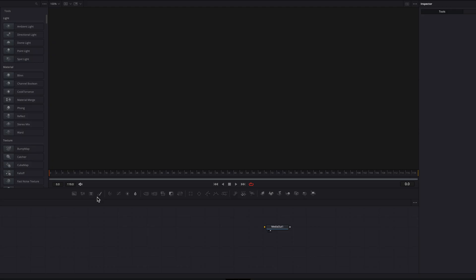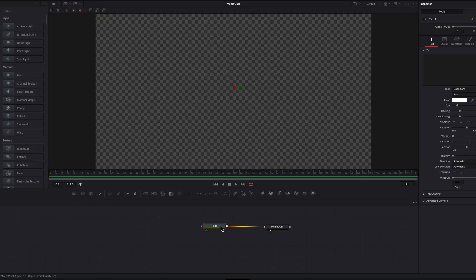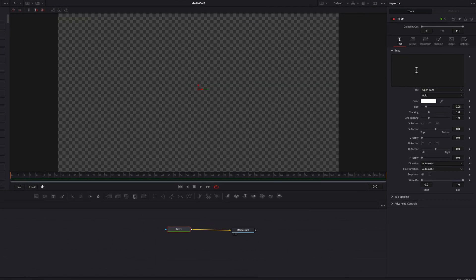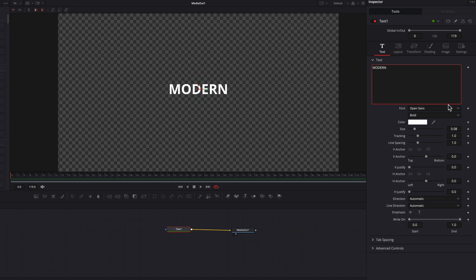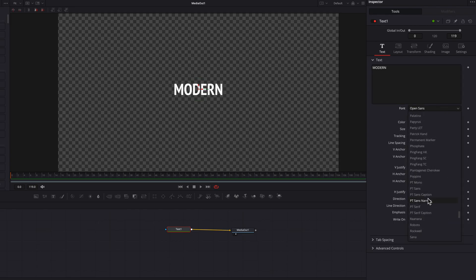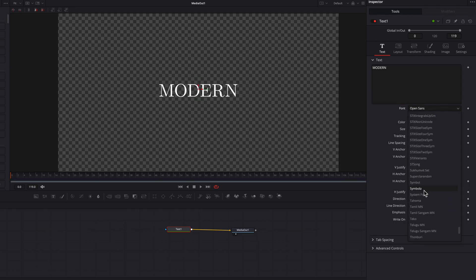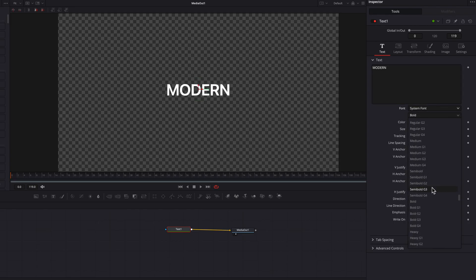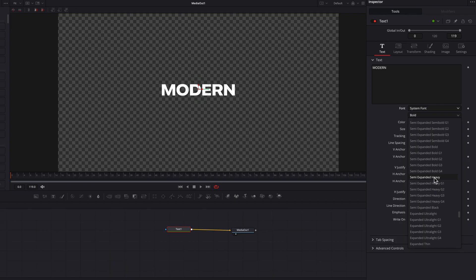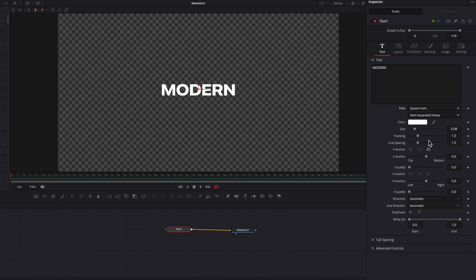We're starting on the Fusion page. First, we'll bring in a text node, write our text in the text box, and change the font. I'm going to use System Font for this demonstration, and I'll change the font type to Semi-Expanded Heavy.